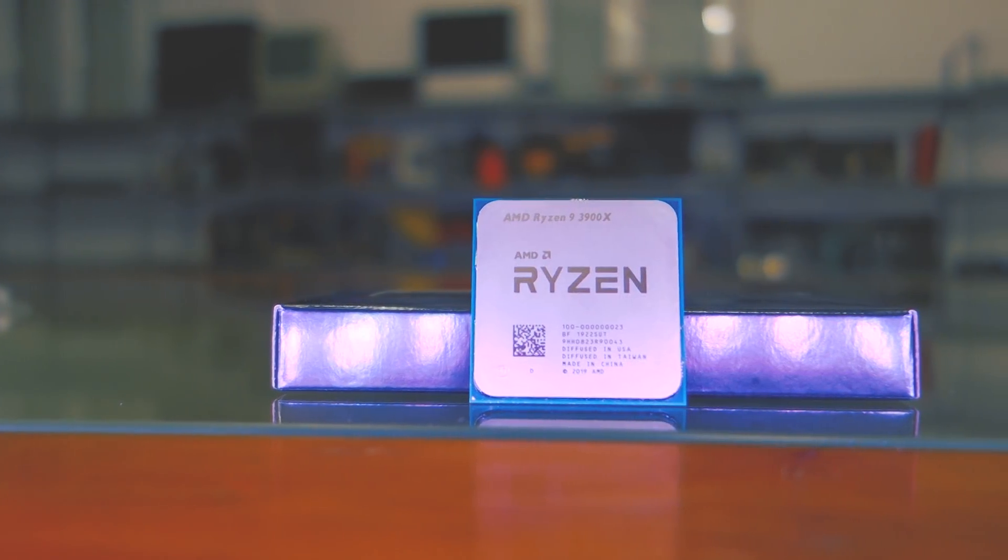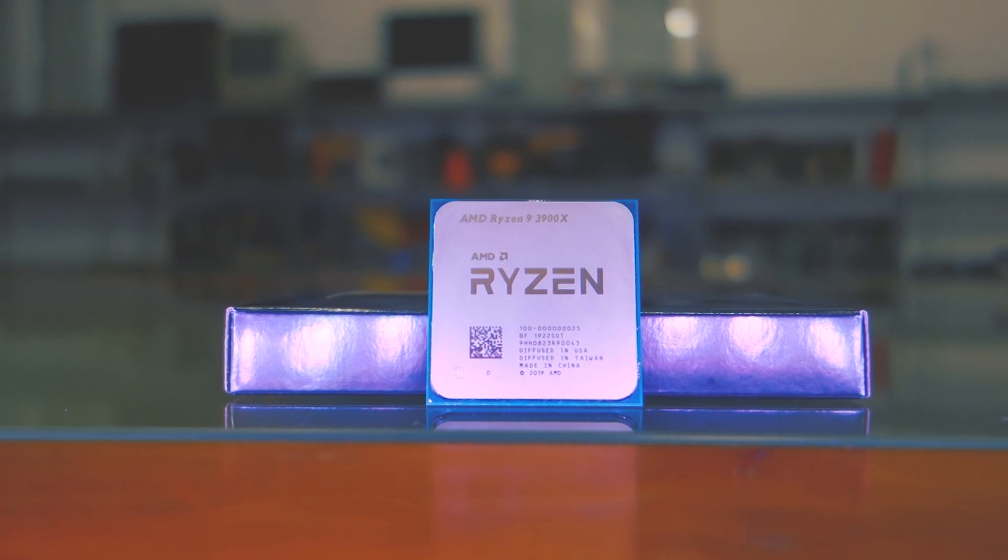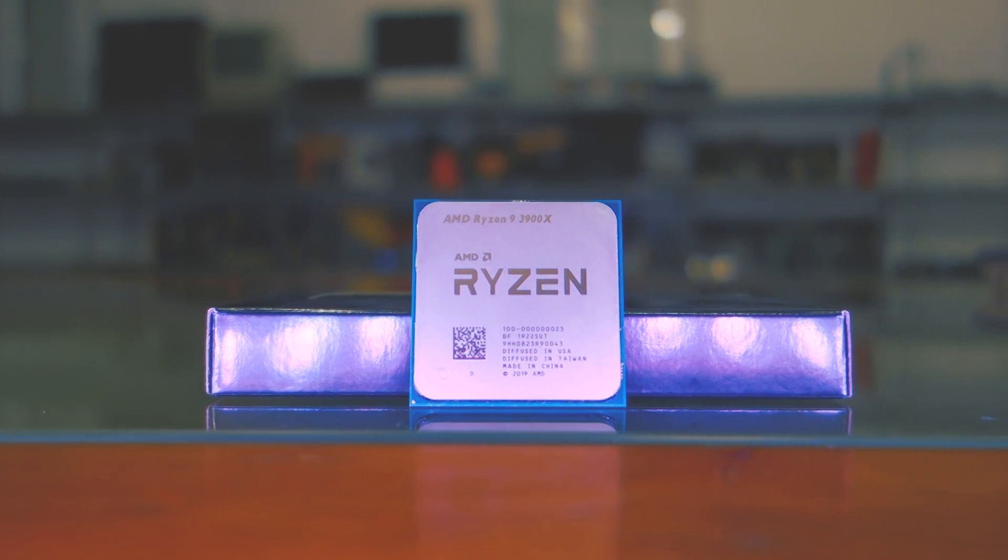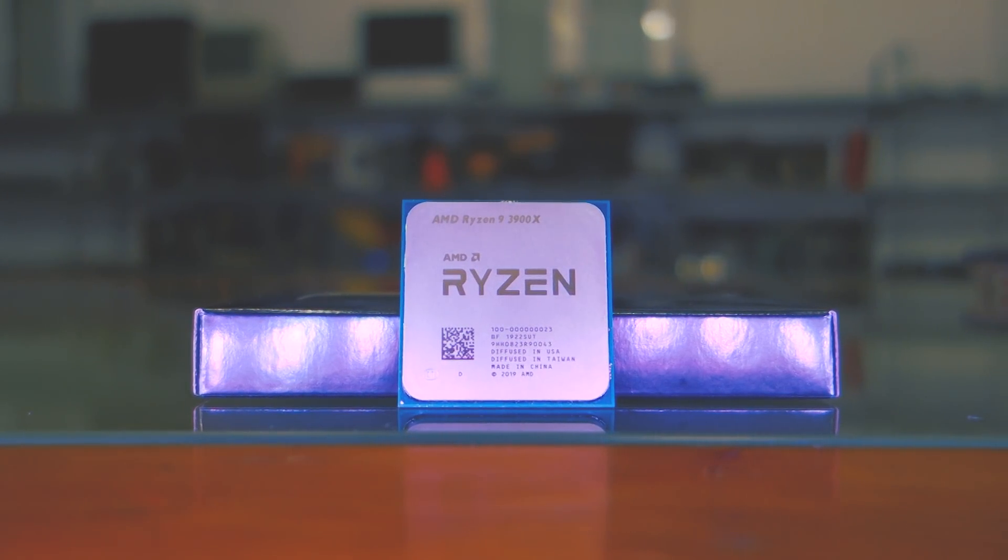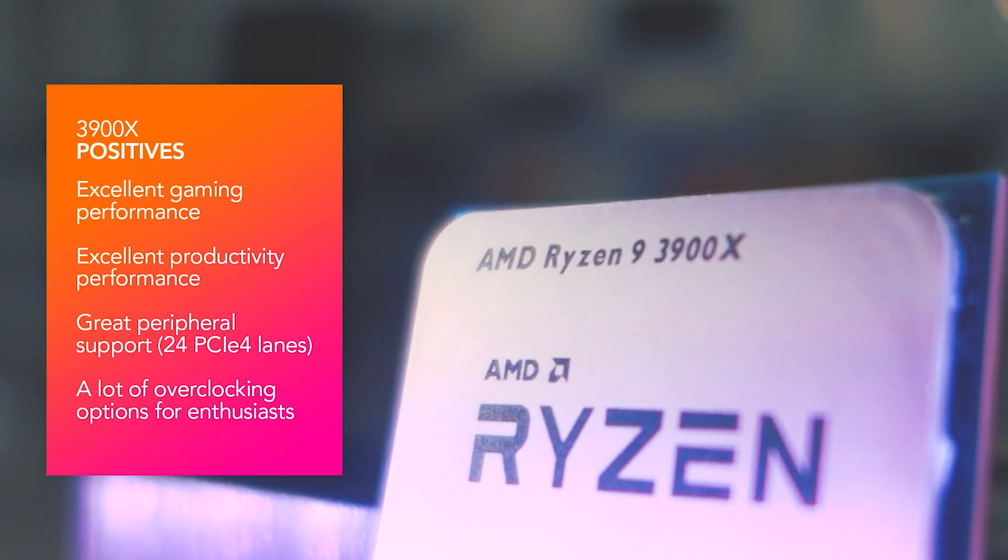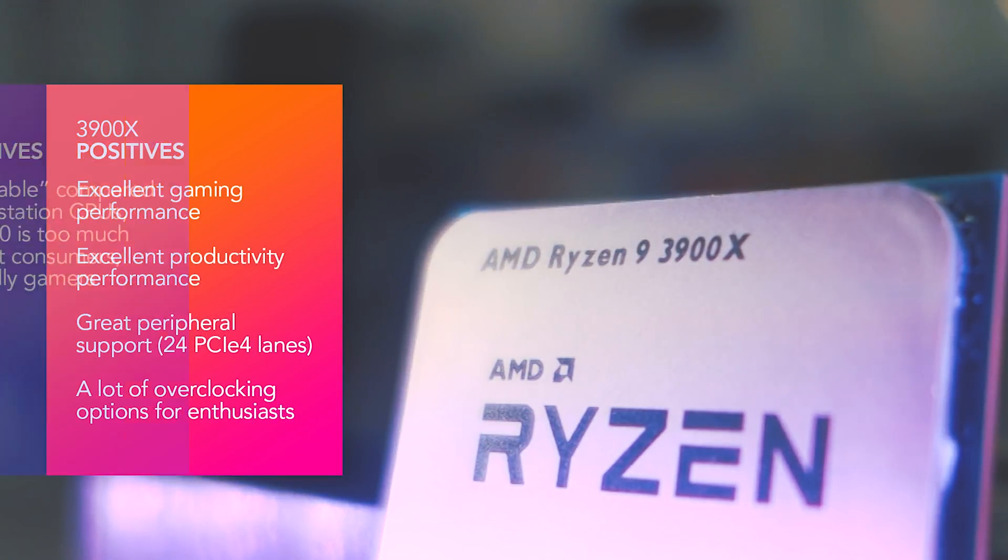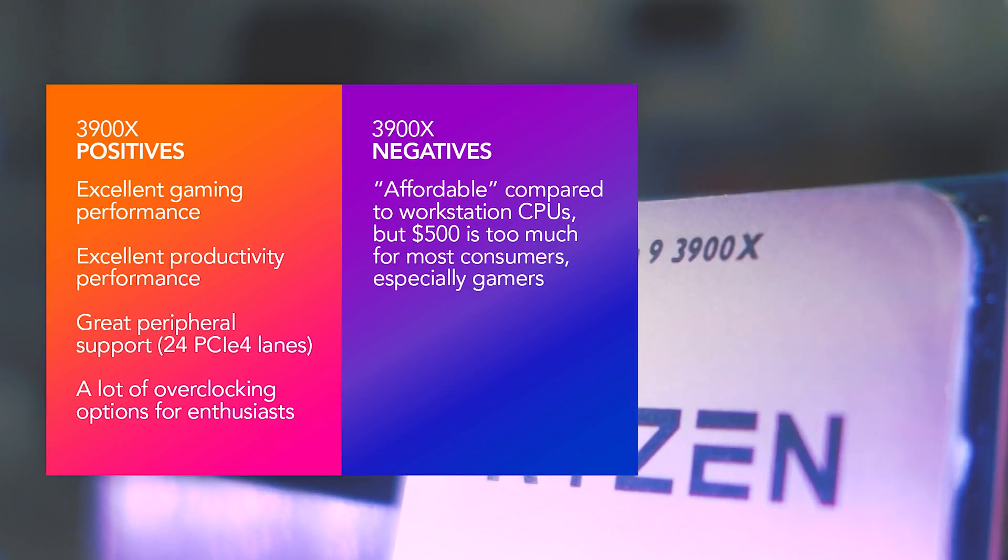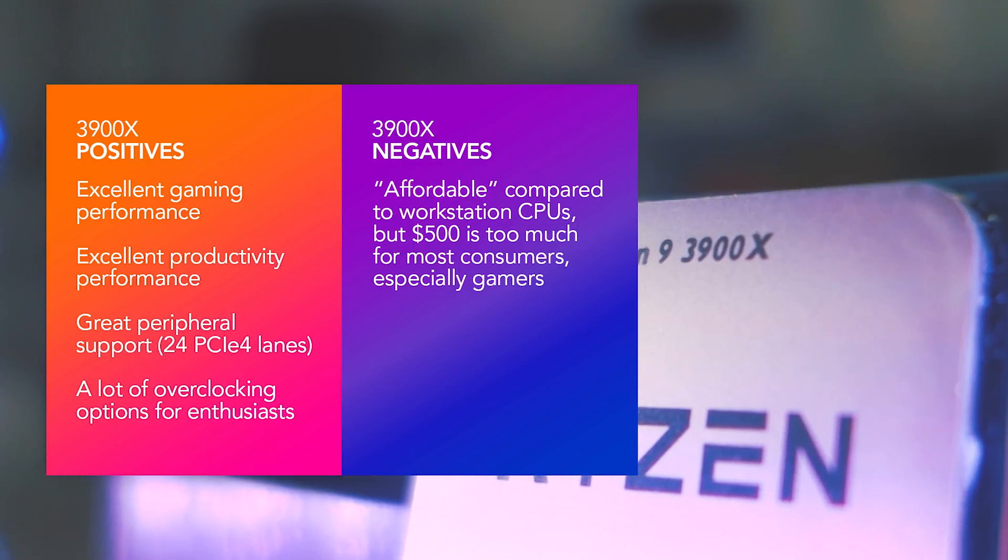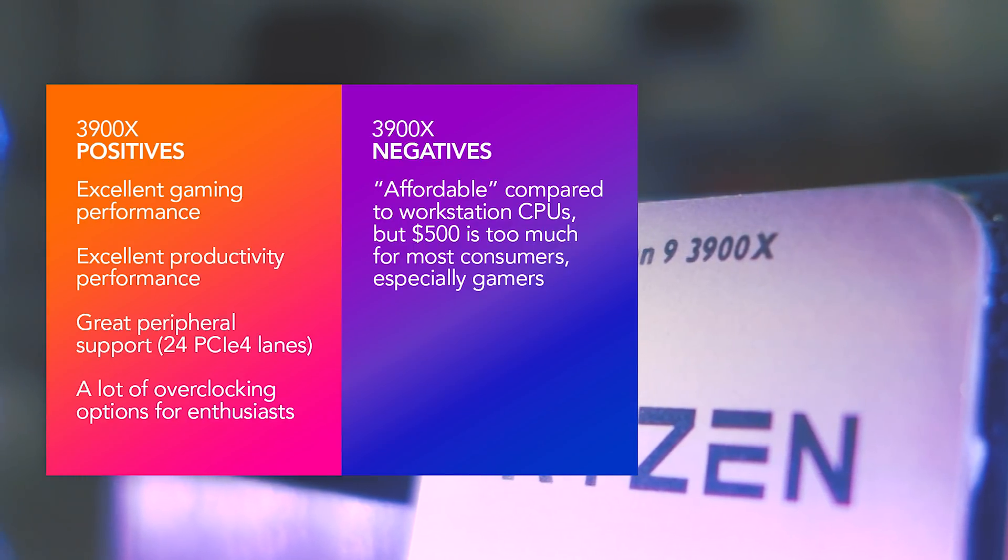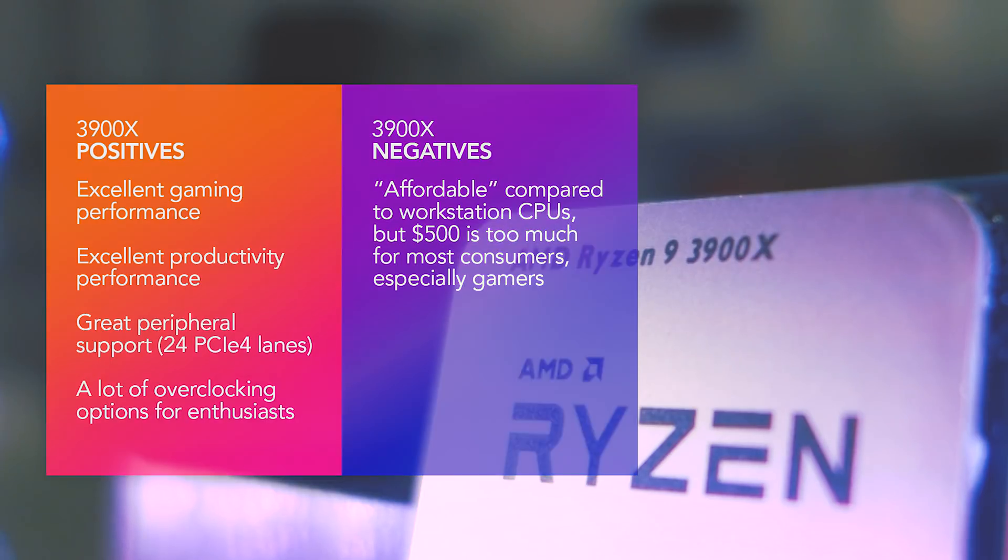Is the 3900X worth it? If you are doing workstation-type work, like 3D modeling and especially rendering, then absolutely. At $500, you are essentially getting a 12-core workstation-class CPU, but one that also has gaming performance leadership, and really low latency when you overclock it. In that sense, the 3900X is in a class of its own.